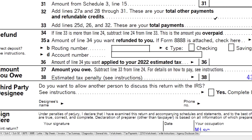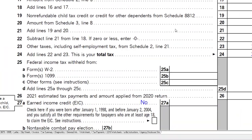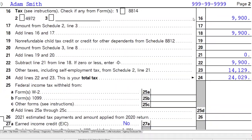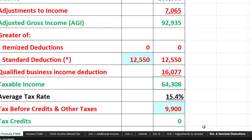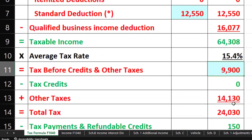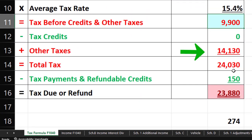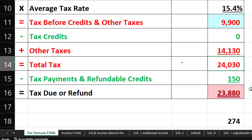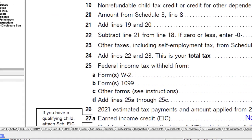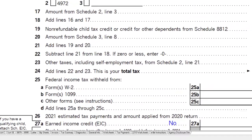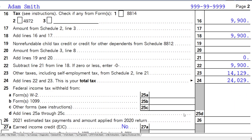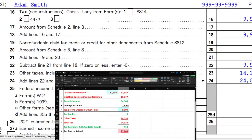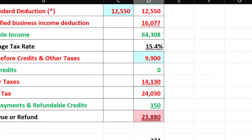Page two does the federal income tax calculation for us using the progressive tax system — $9,900 federal income tax — and then the $14,130 self-employment tax to get to a total of $24,030, which is a dollar off due to rounding.